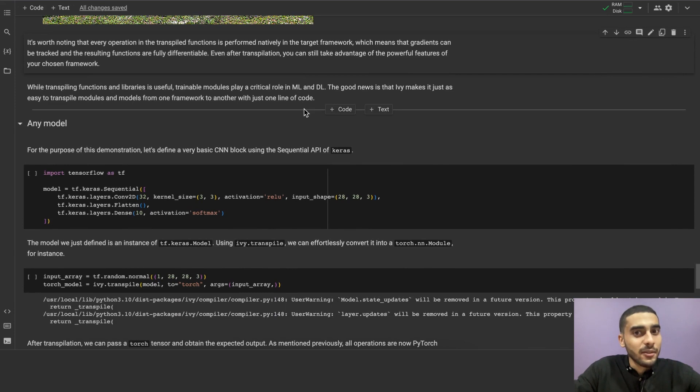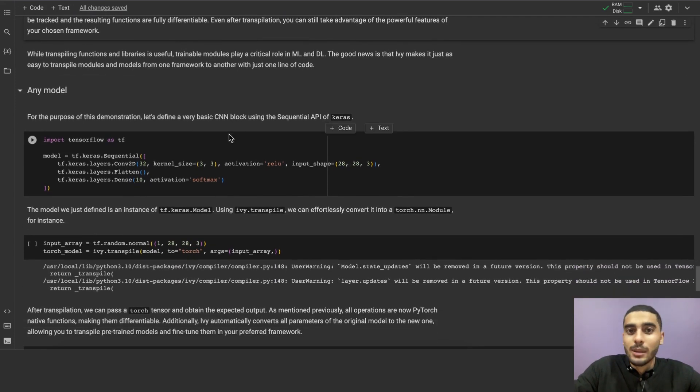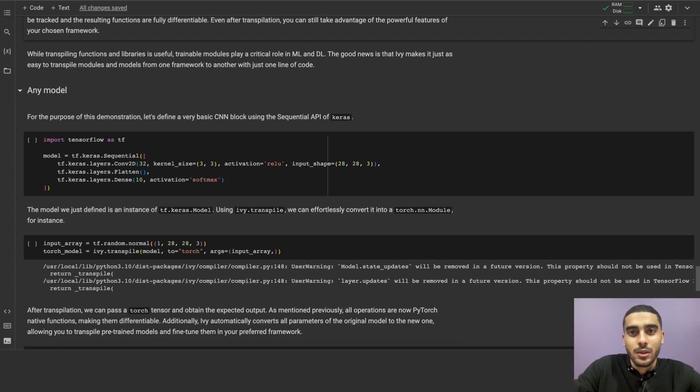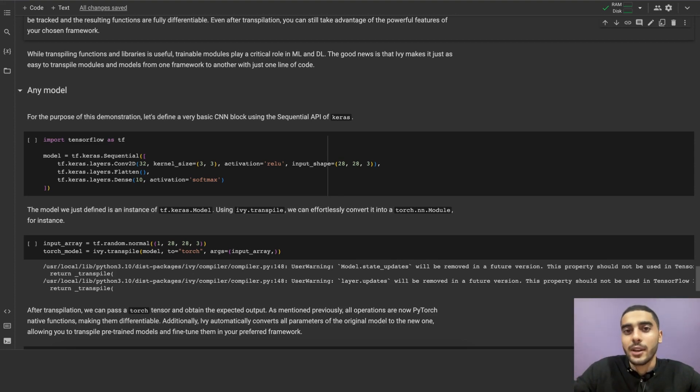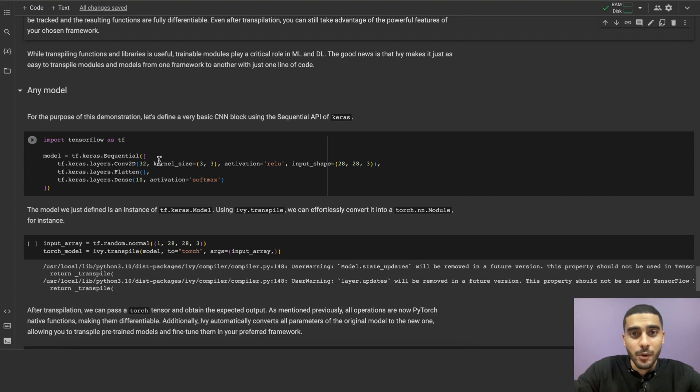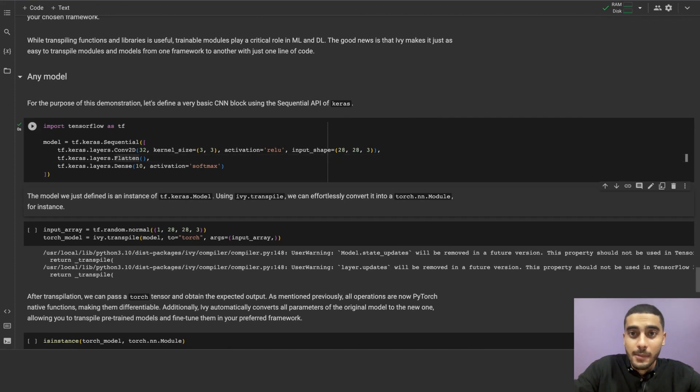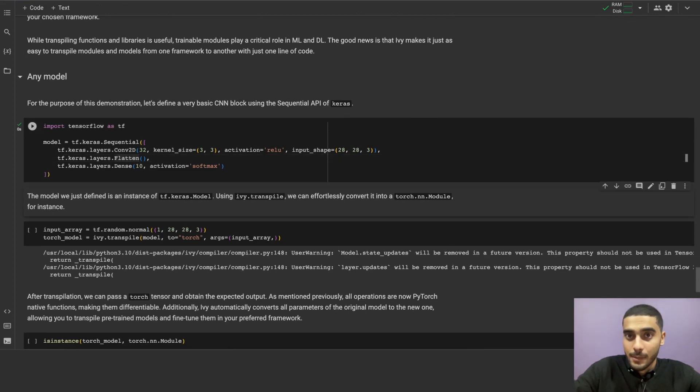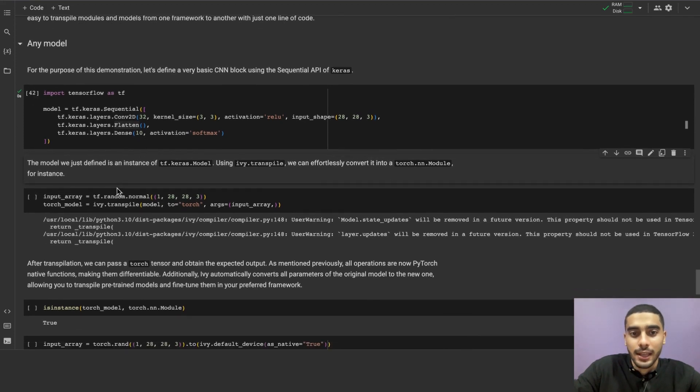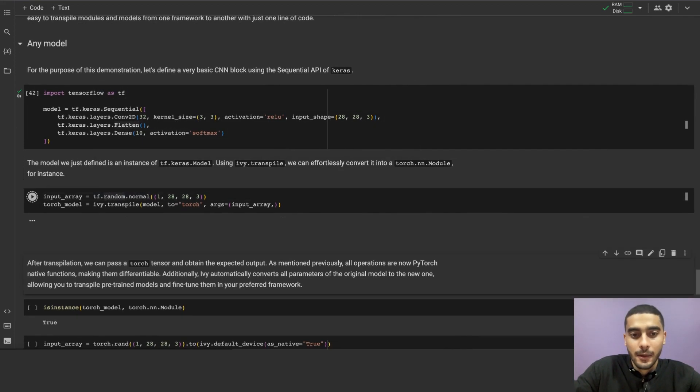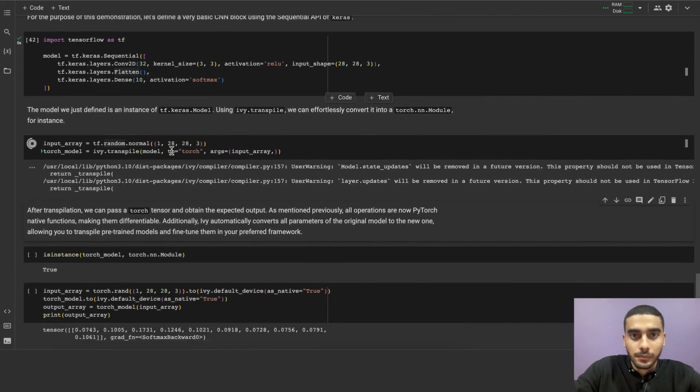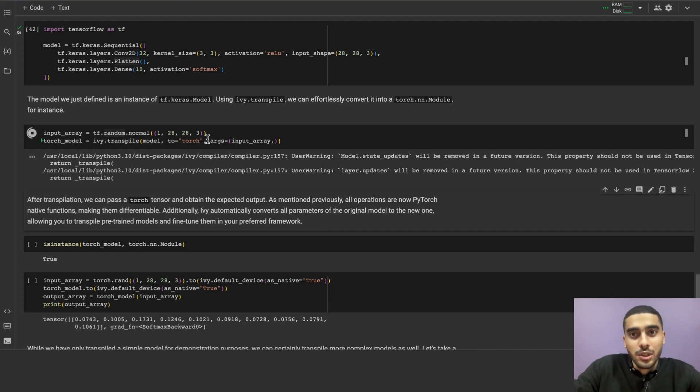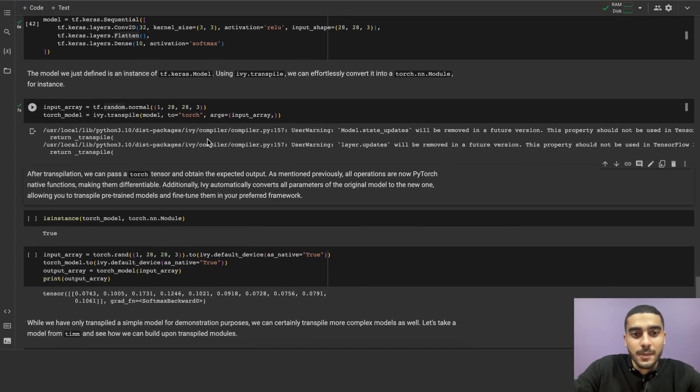While transpiling functions to libraries is useful, trainable modules play a critical role in machine learning and deep learning. The good news is that Ivy makes it just as easy to compile modules and models from one framework to another with, again, just one line of code. For demonstration purposes, let's define a very basic CNN block using the sequential API of Keras. The model is an instance of tf.keras.model. Using ivy.transpile, we can effortlessly convert it into a torch.nn.module, for instance, in here, and it will run as a native model in torch. After transpilation, we can pass a torch tensor and obtain the expected output.